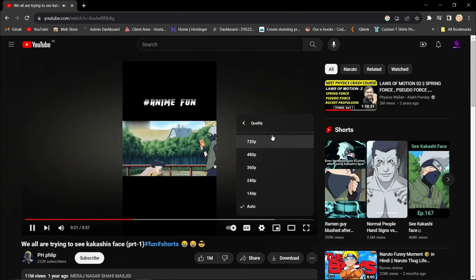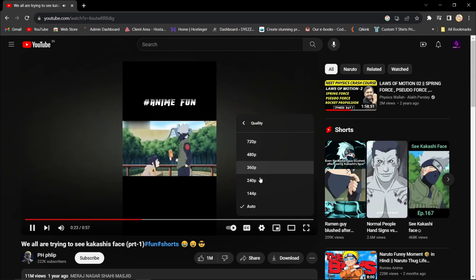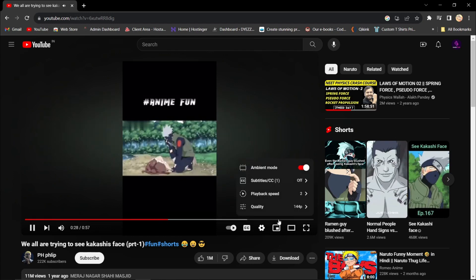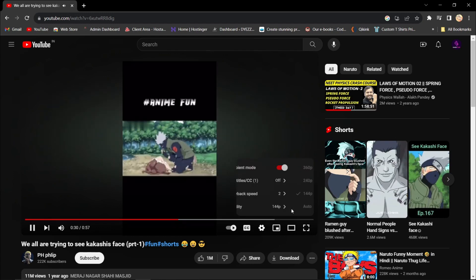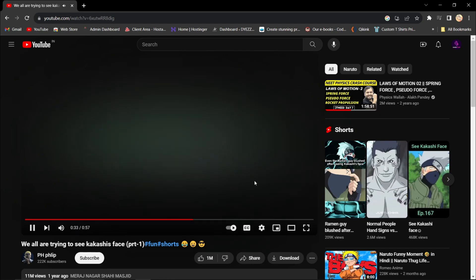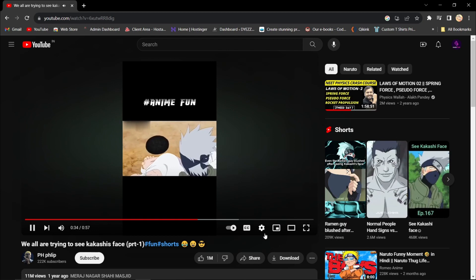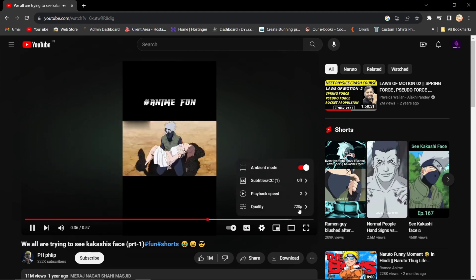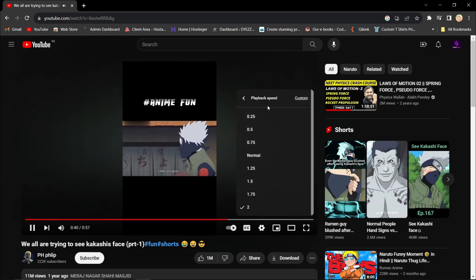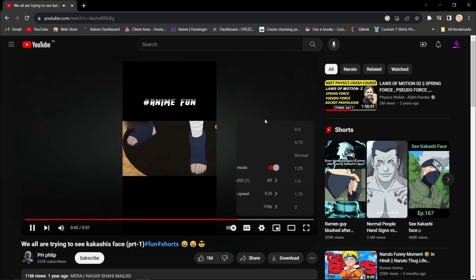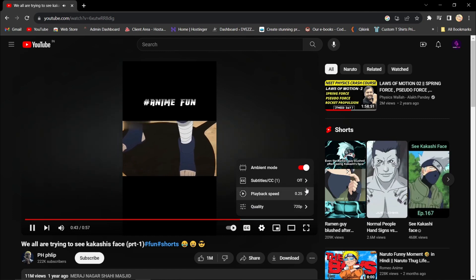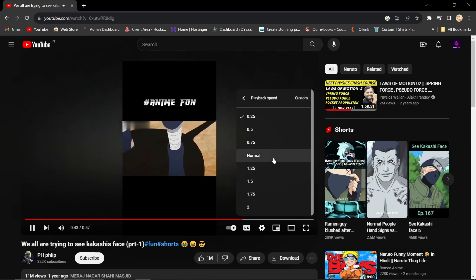That's it! You've successfully converted a YouTube Shorts video into a regular YouTube video, allowing you to fast forward and control the playback. This method can be quite useful for managing Shorts videos on your PC.